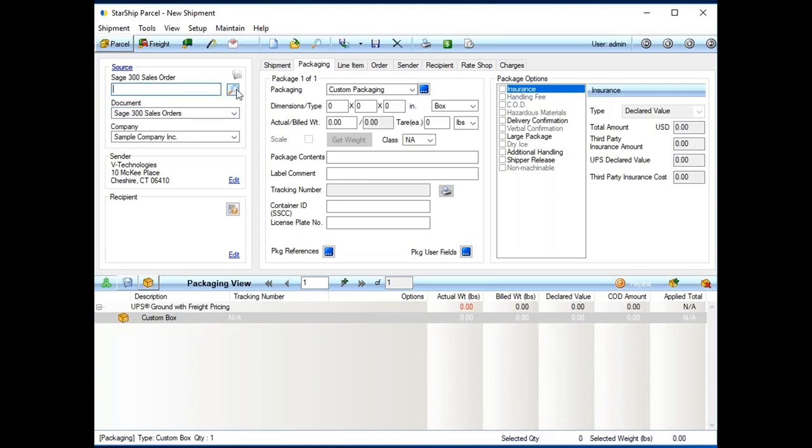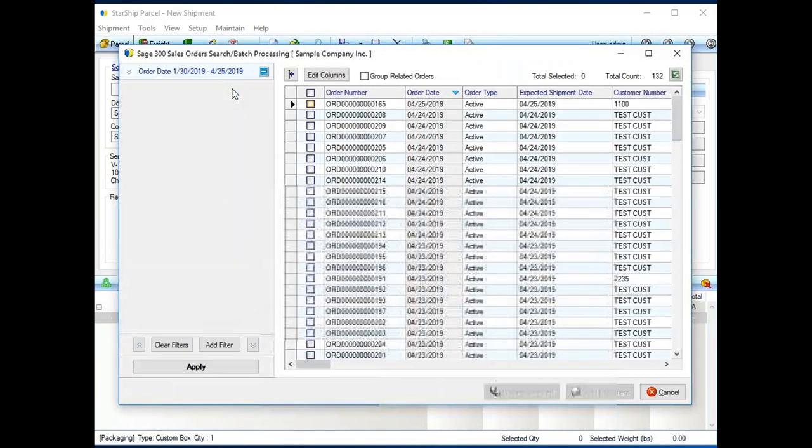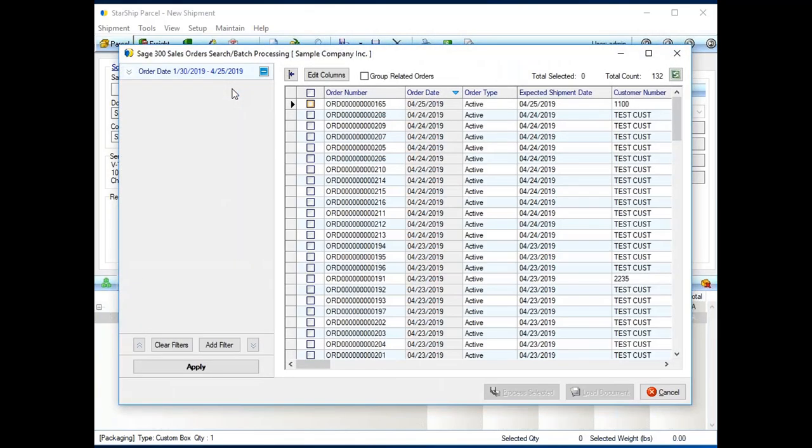I can manually type that in. If my pick sheets or whatever I'm shipping against happen to be barcoded, I can even just use a regular wedge type scanner and scan in that barcoded information. With the magnifying glass, I am able to see all the shipments, or I should say orders, that I have inside of 300.